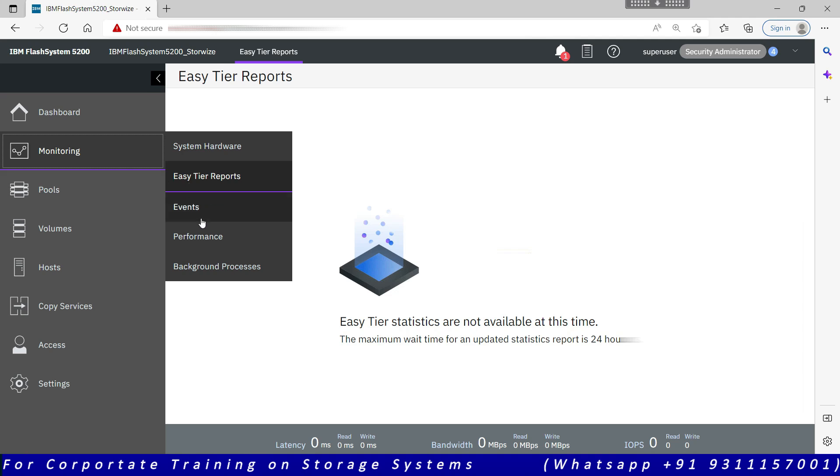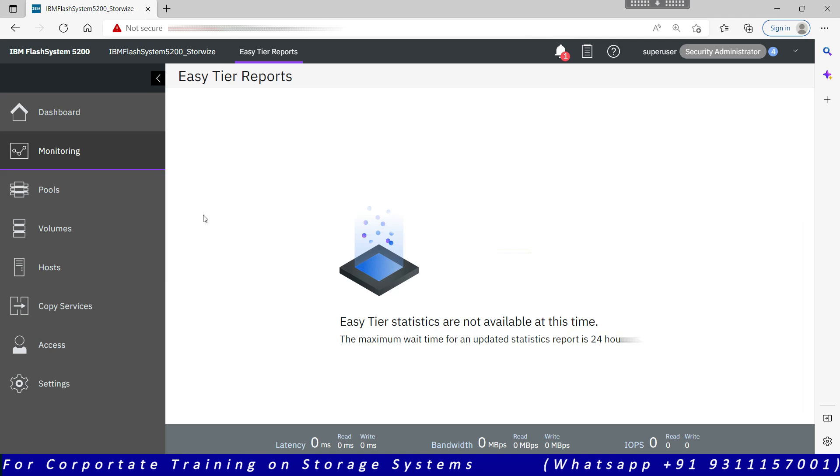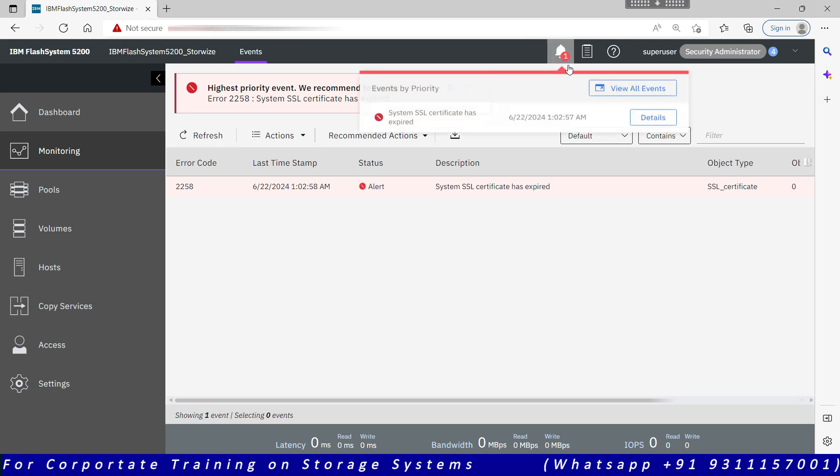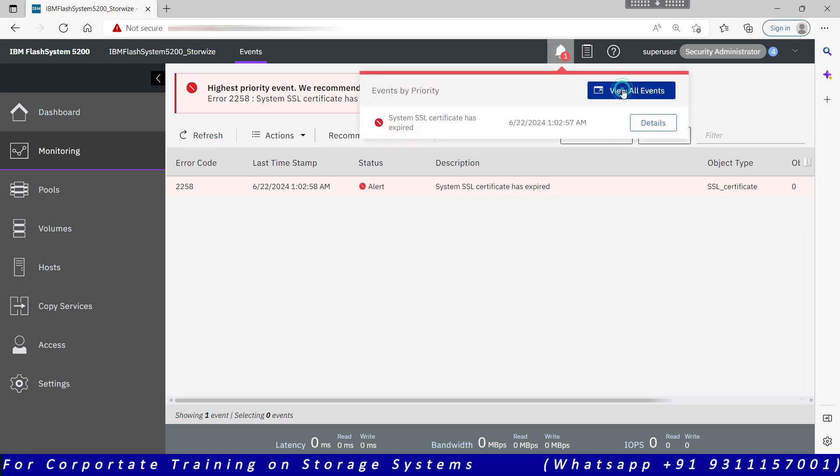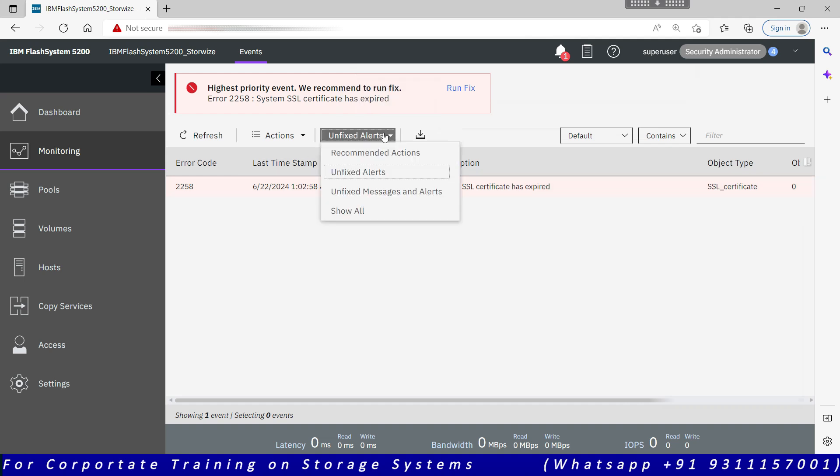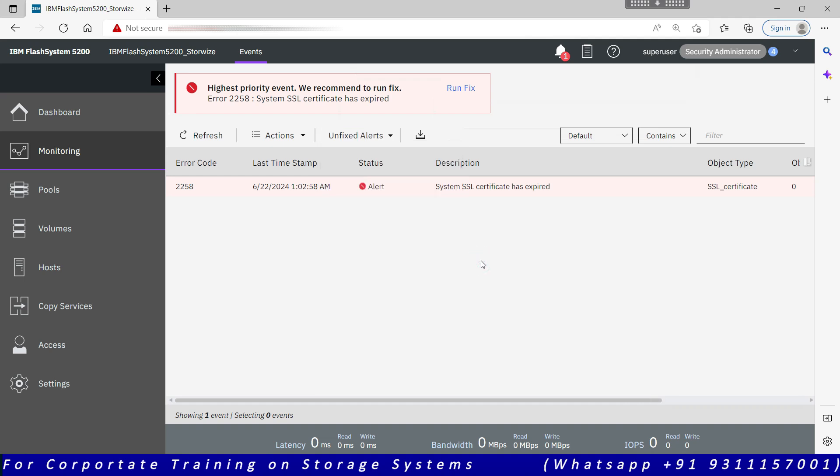Events: it is the same page that we can access from here. Go to view all events, it will take us to event page. Now there are four options: unfixed alerts, recommended actions, unfixed messages and alerts, and show all. By default it is showing you only the unfixed messages, so whatever alerts are there, they are visible on the system.